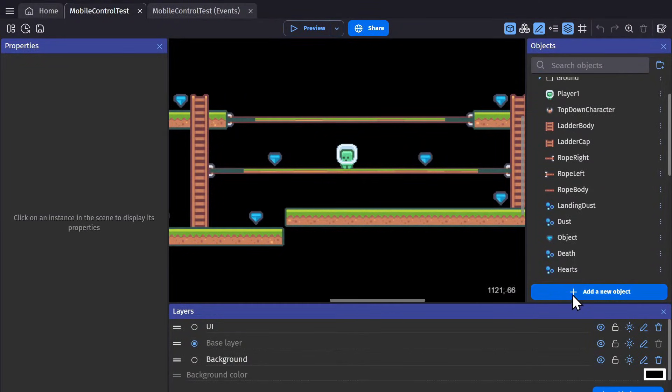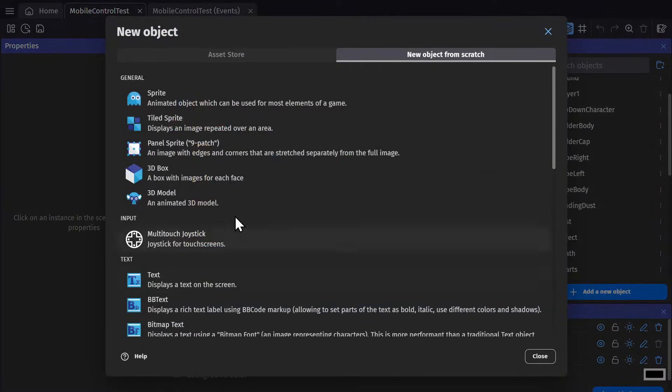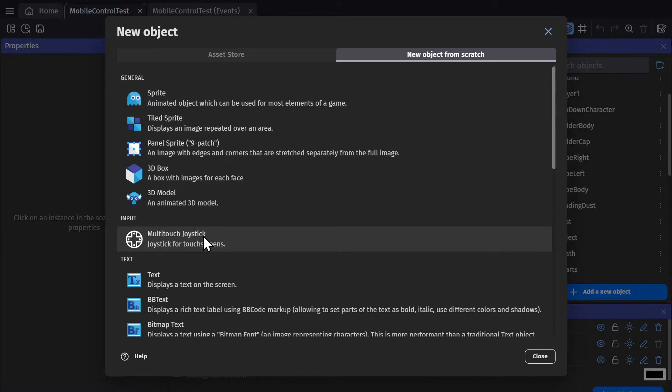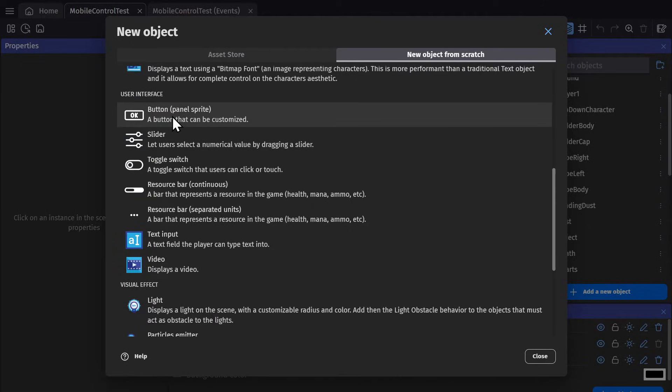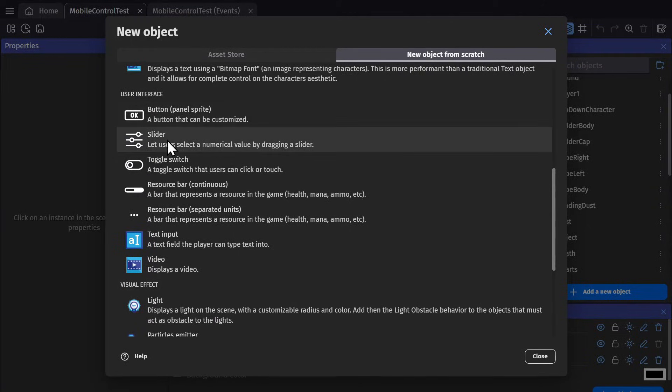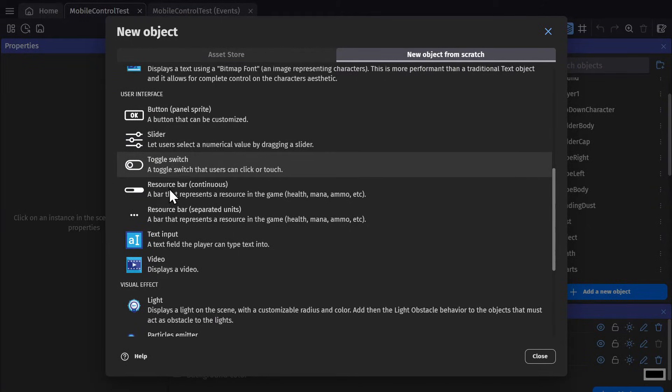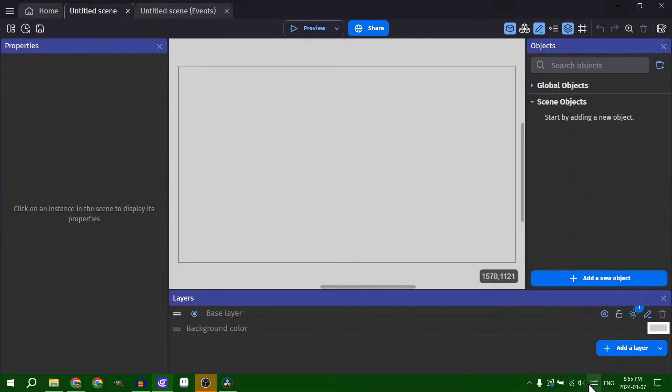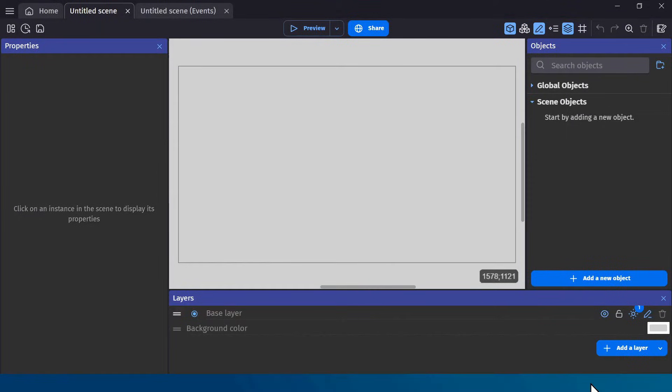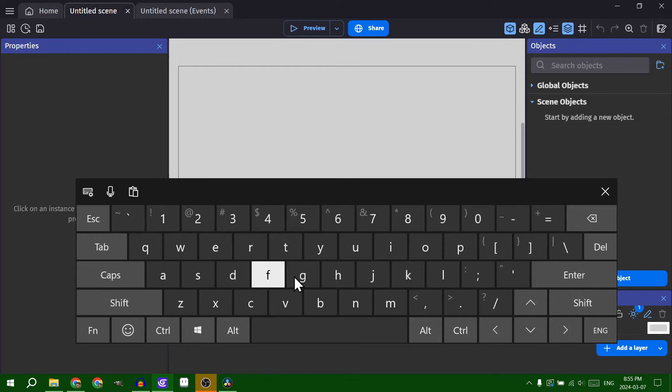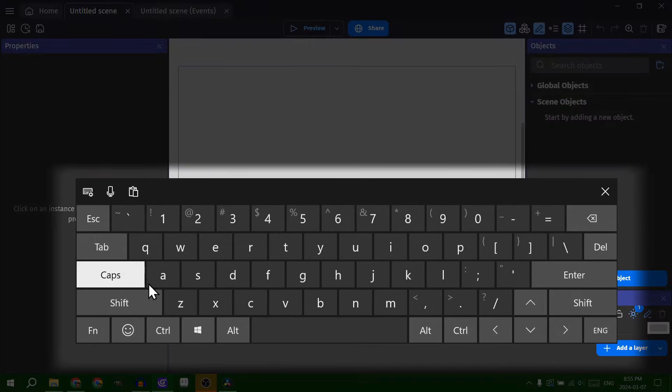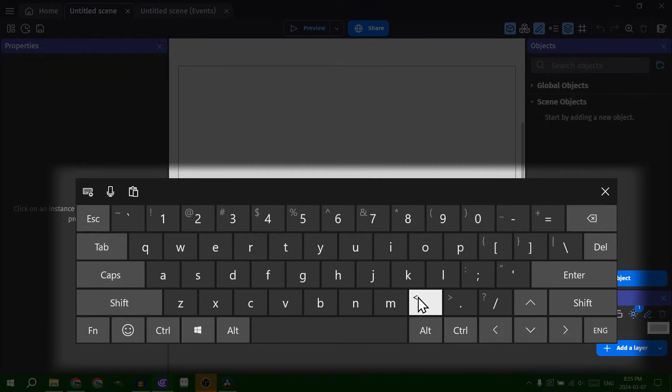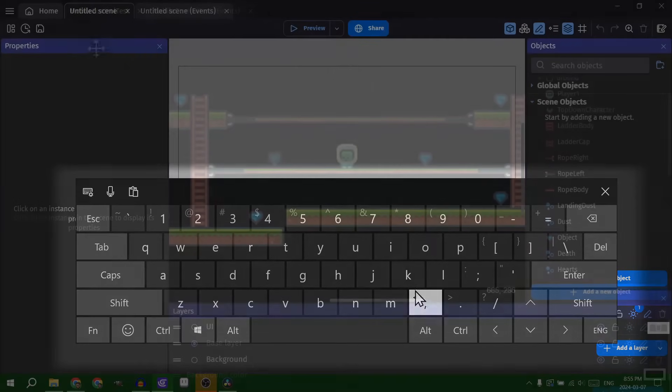Next we'll go to the object list and we'll go down through the list and show you what can work with mobile devices. For inputs the multi-touch joystick controls work just fine on mobile devices because that's what they're meant for, as well as the panel sprite button sliders toggle switches and the text input object. On a mobile device if you put the text input object on screen and click into it you should have a touchscreen keyboard show up on screen that will let you type in things for the text input object.